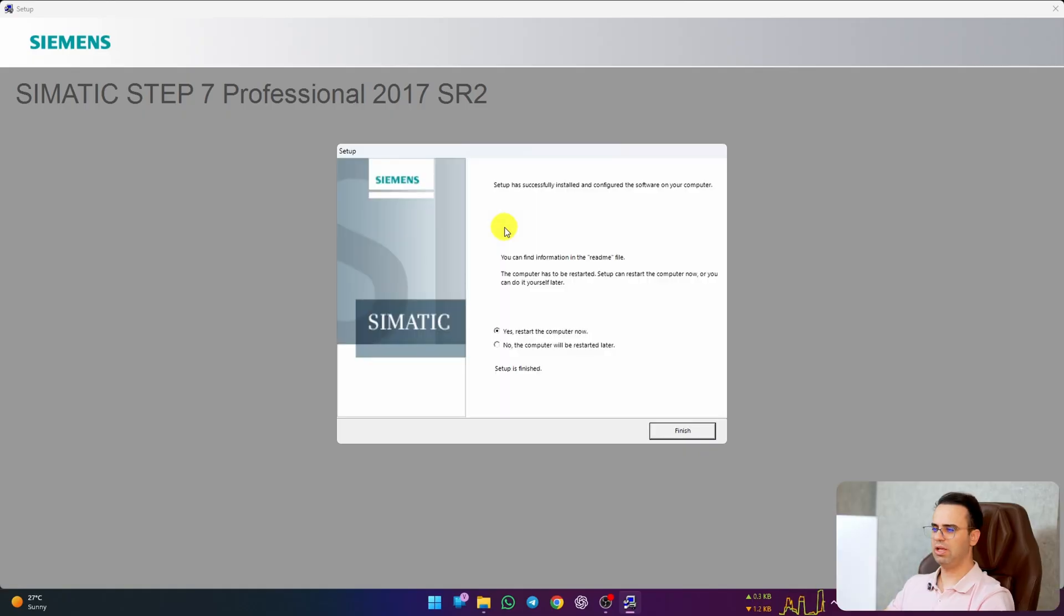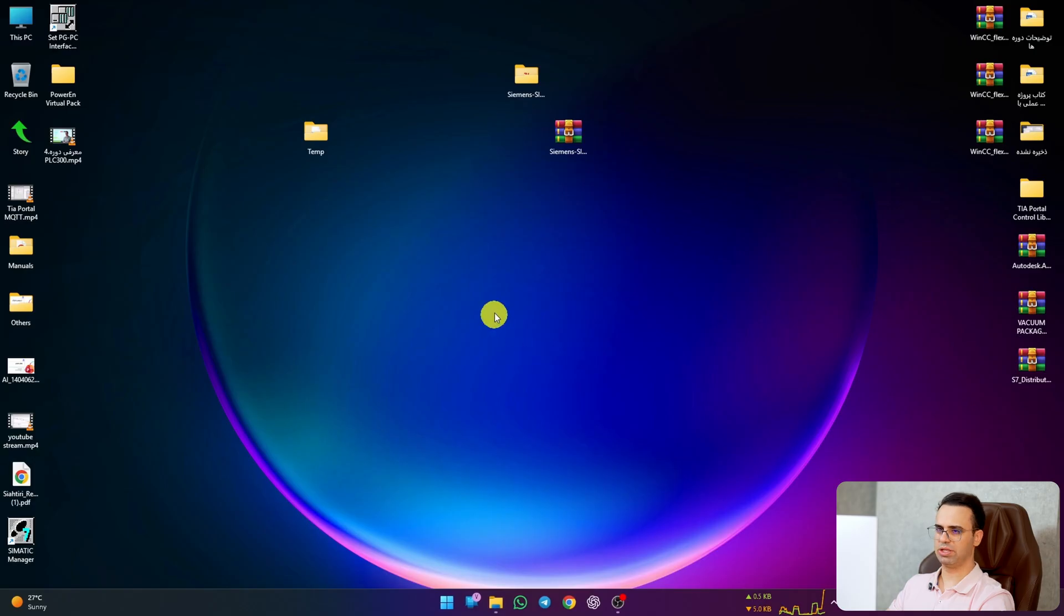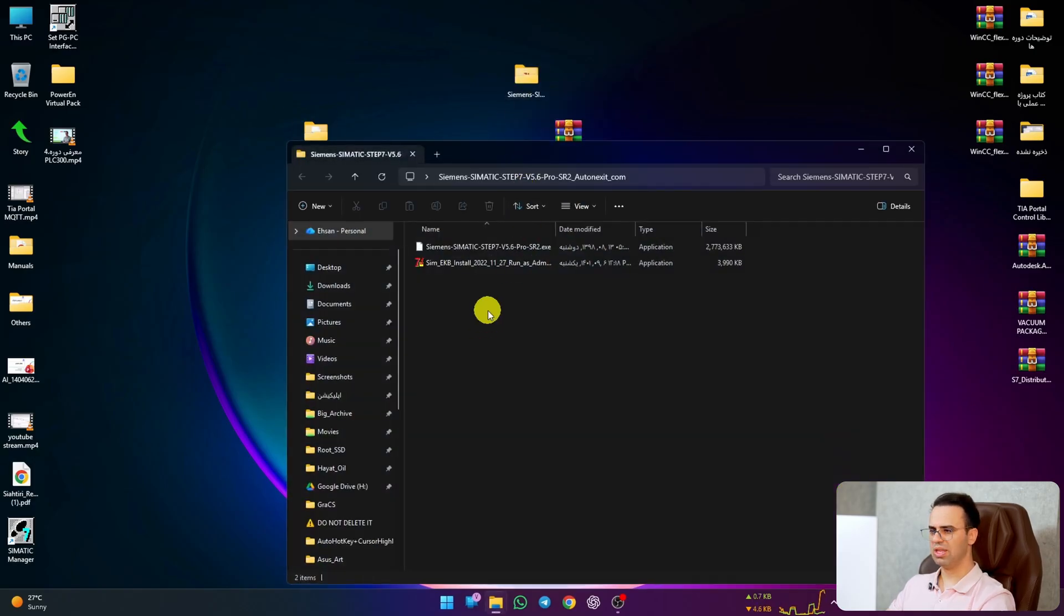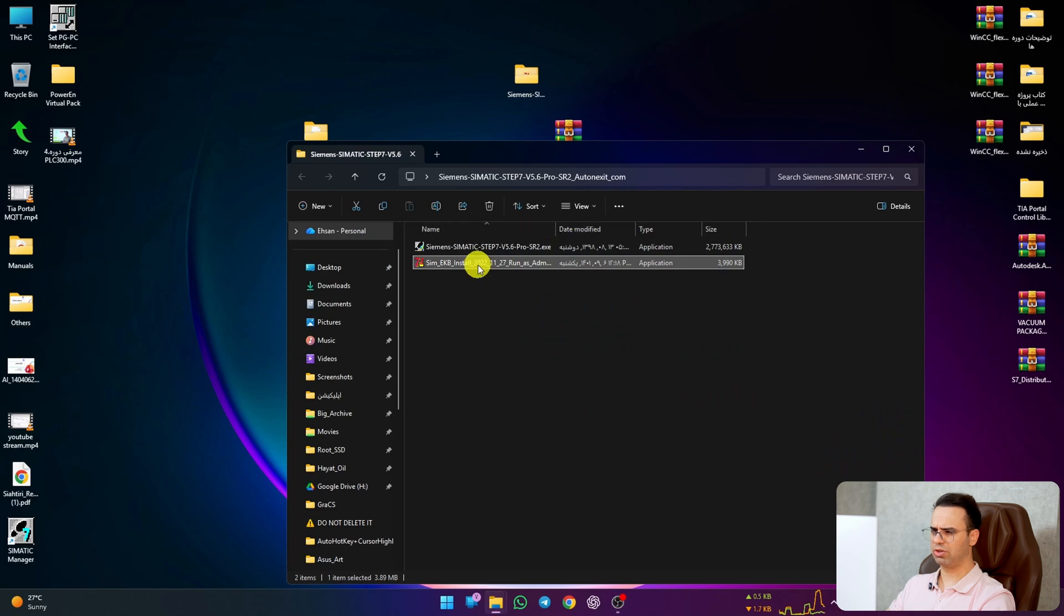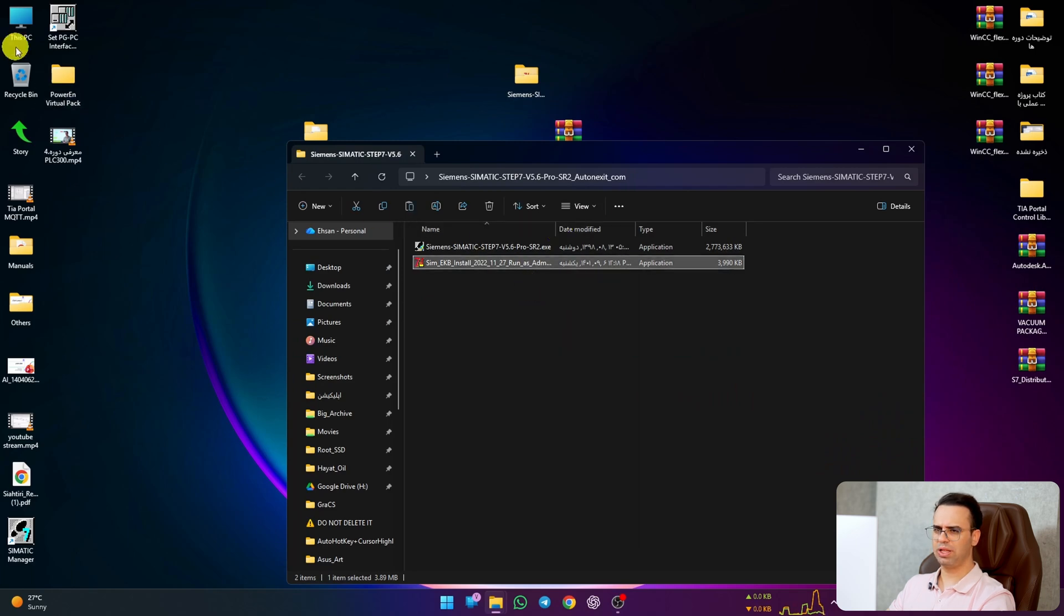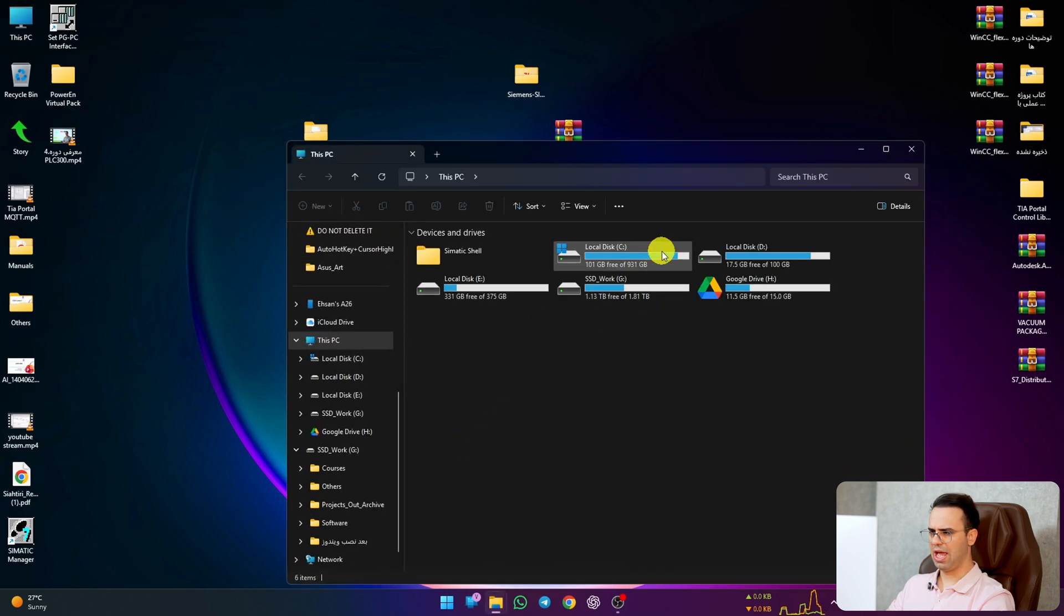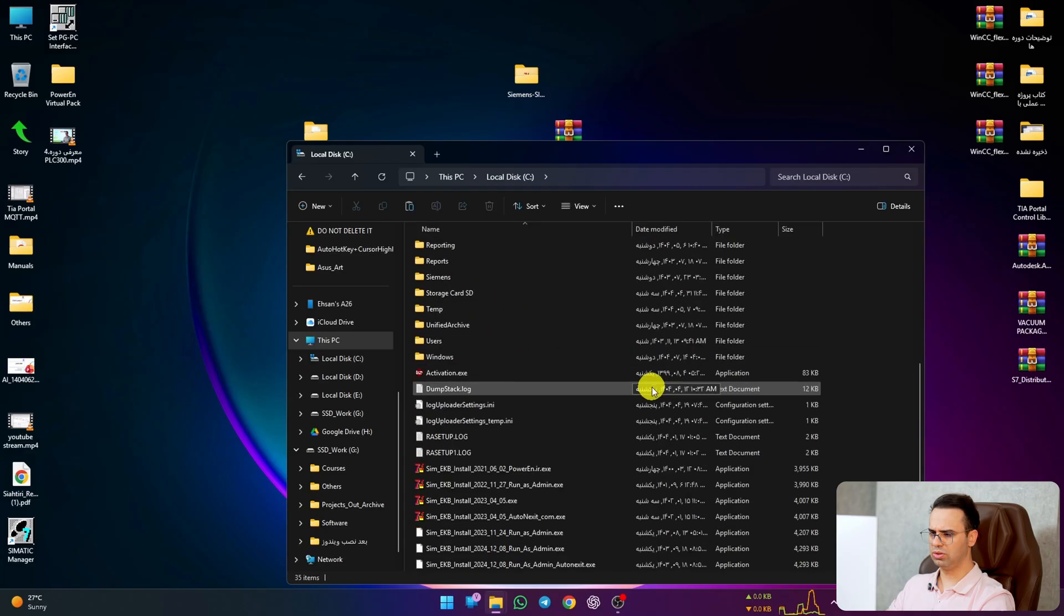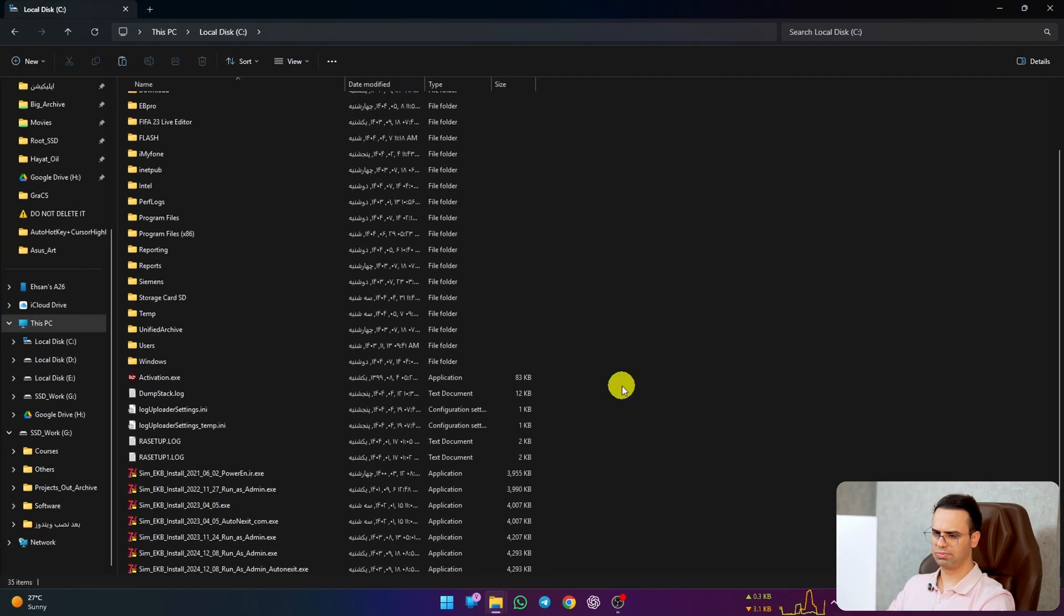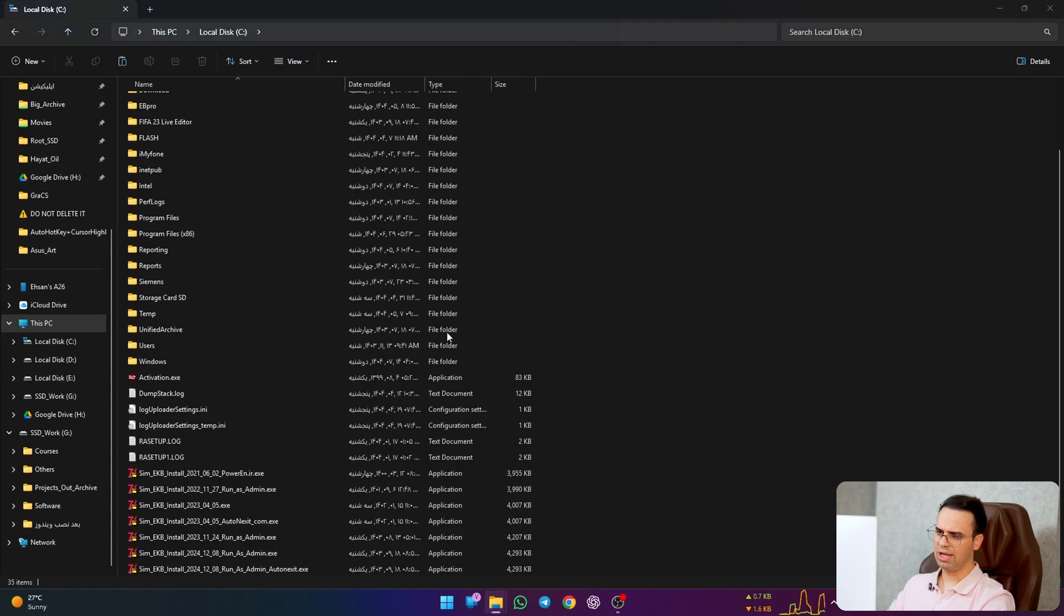Now it asks to restart. I said no, I will restart it later. Let's go for activation. I put a patch here, or crack. Just copy that and go to your local disk C and paste it here.